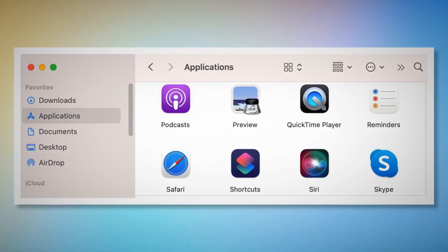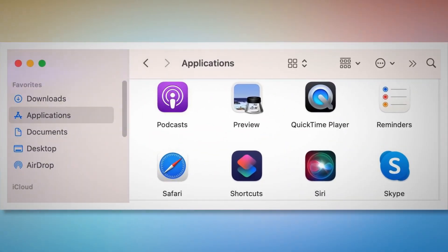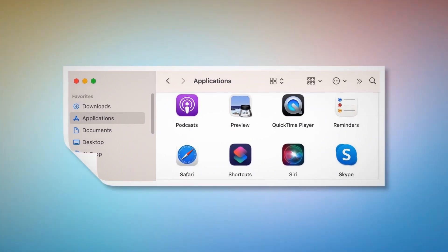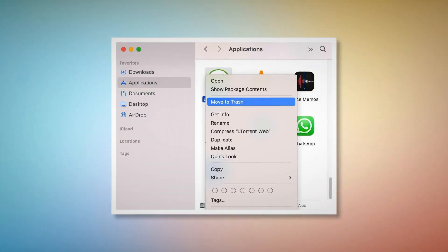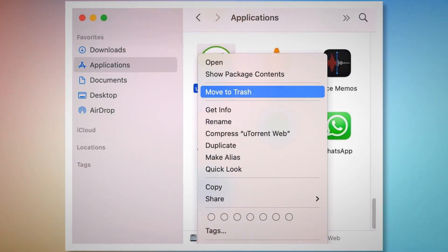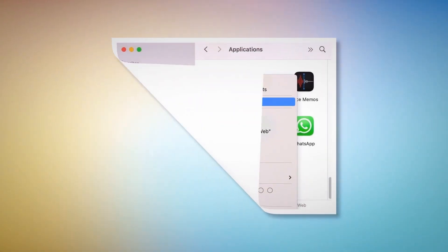Once you click on the Finder icon, that will lead you to the Finder window, where on the left-side menu you will find Applications, as shown in the screenshot. After that, search for the unknown or doubtful app within the Applications window. When you find the doubtful app, right-click on it and then click Move to Trash on the drop-down menu, as shown in the screenshot.